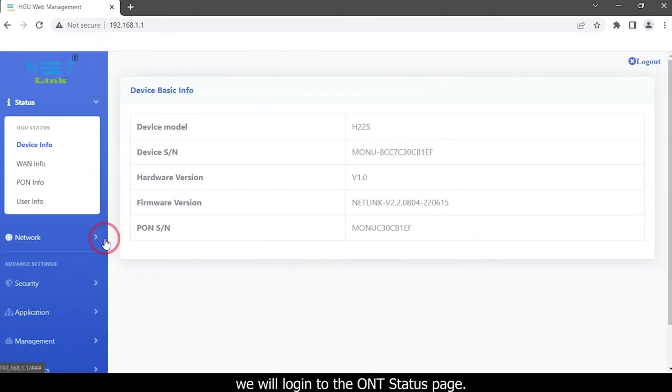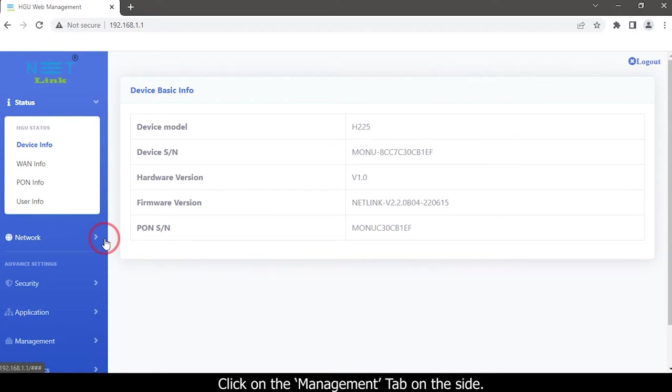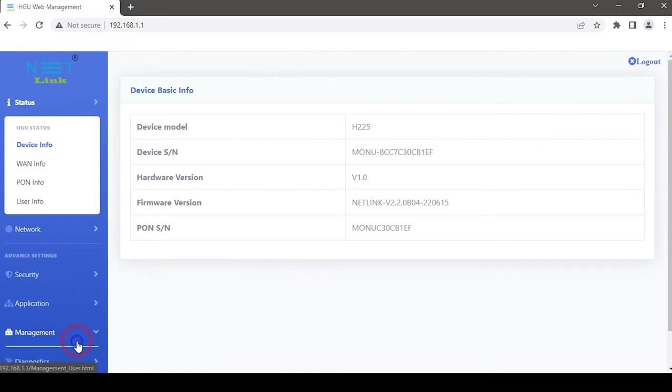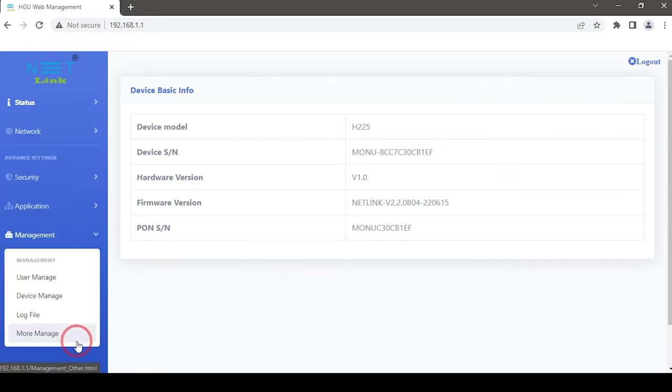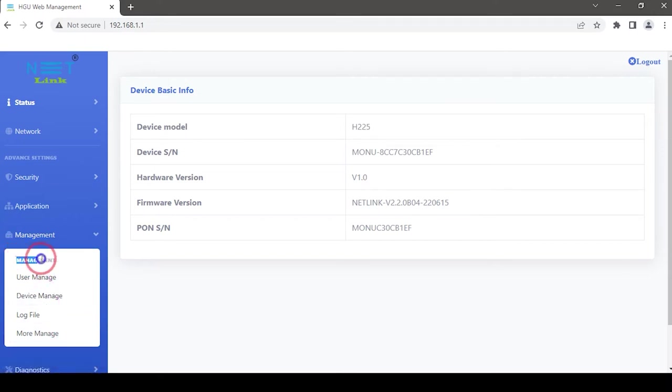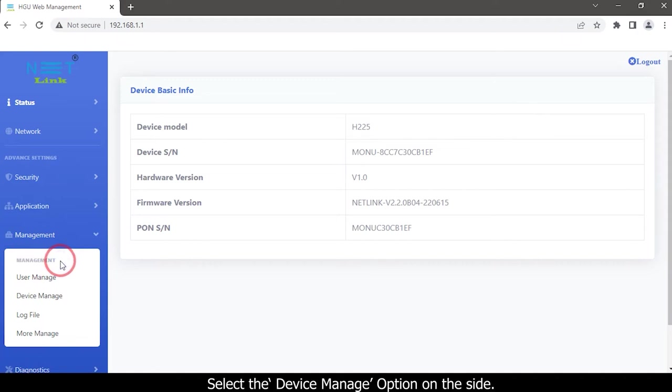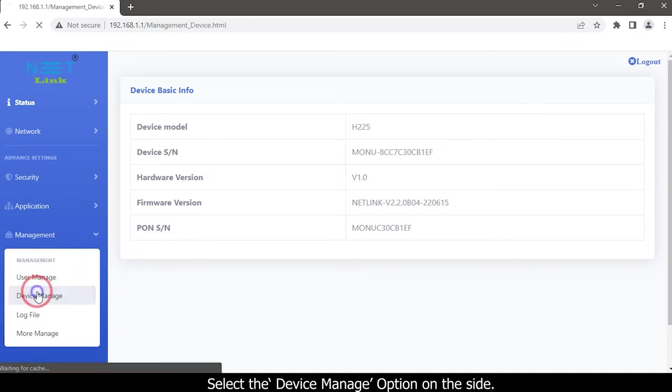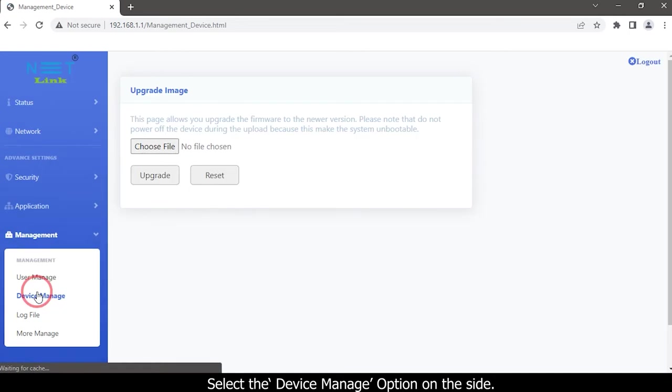Click on the management tab on the side. Management settings options are available here. Select the device manage option on the side.